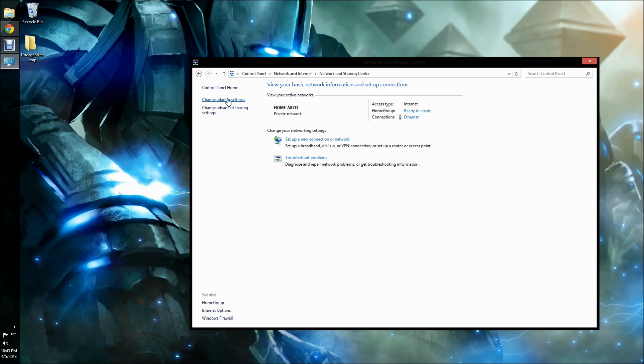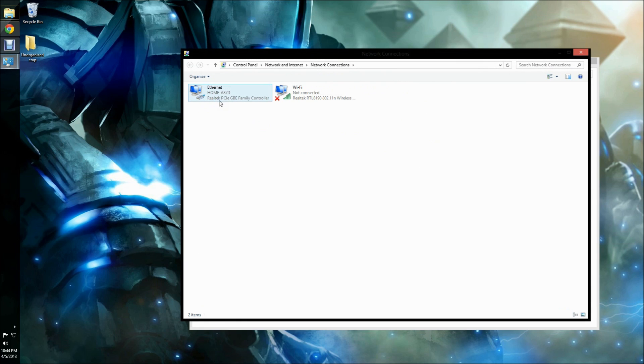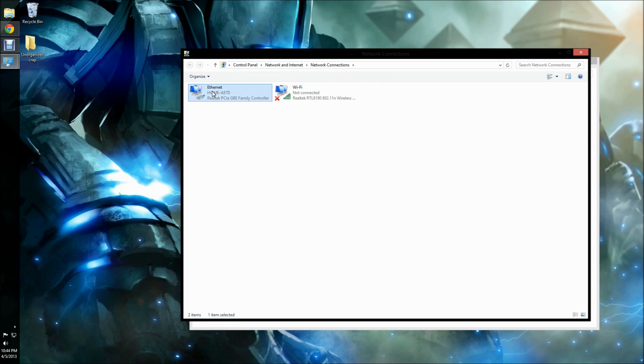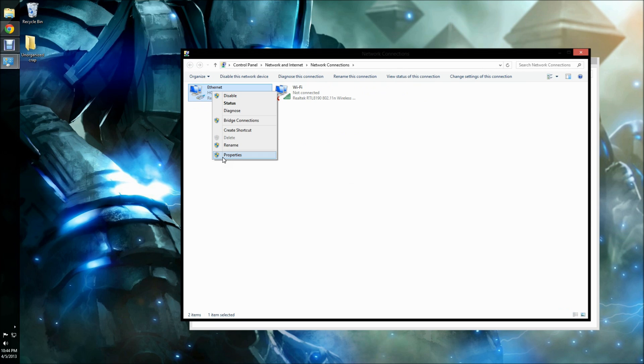From there, you'll click Change Adapter Settings. This will bring up a list of all adapters that you use to connect to the Internet. Then you'll want to right-click on the one you are currently using to connect to the Internet. For me, it will be Ethernet. Then you'll go to Properties.